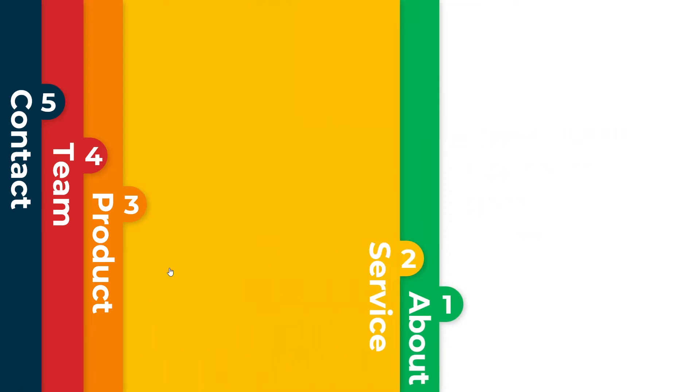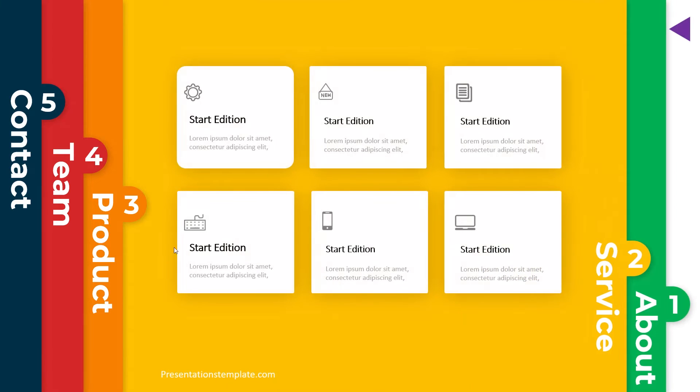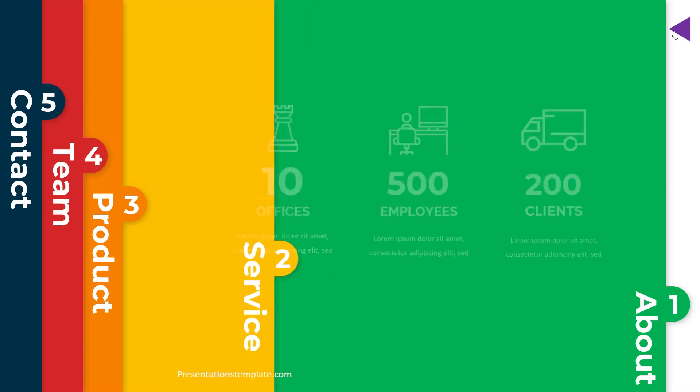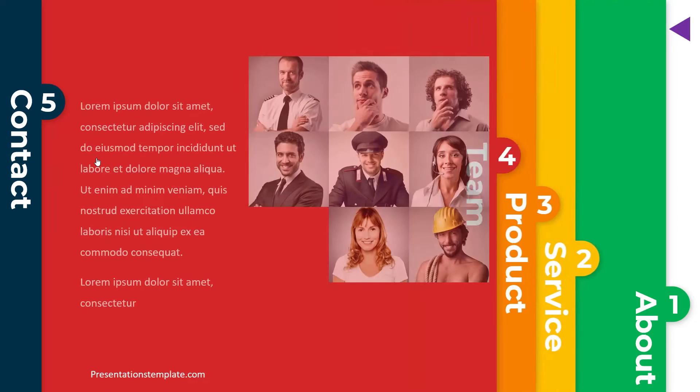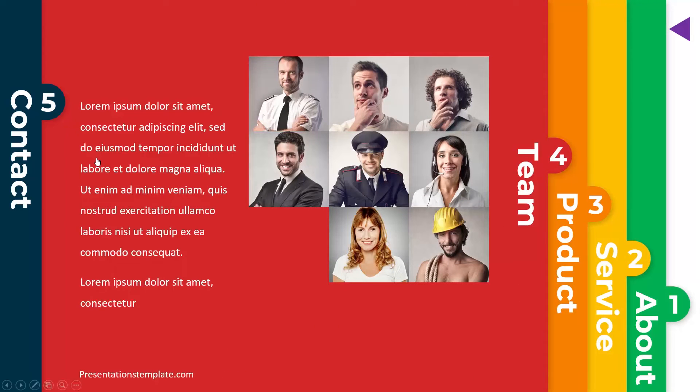Hi, welcome to another tutorial of PowerPoint. In this video,